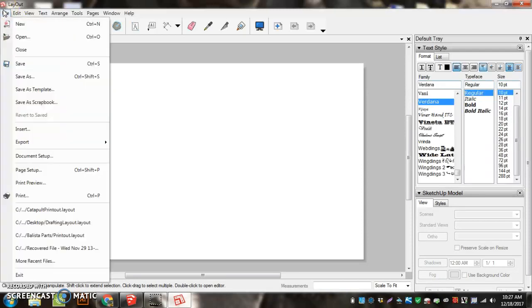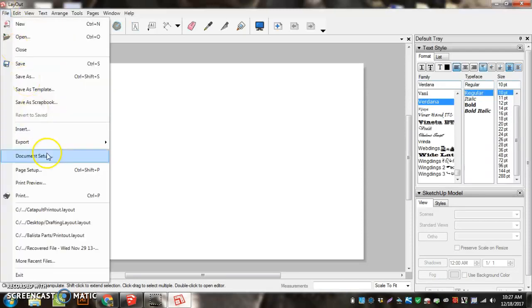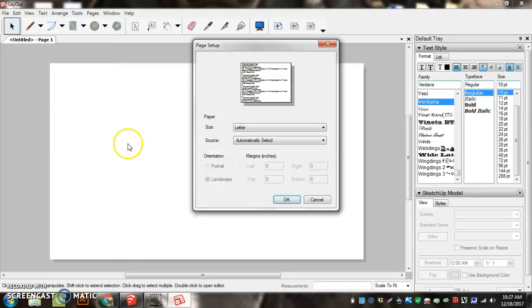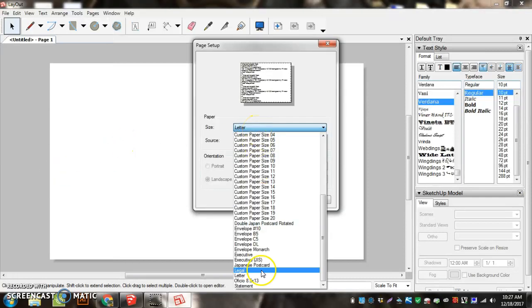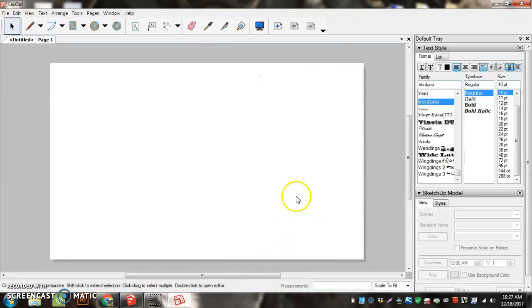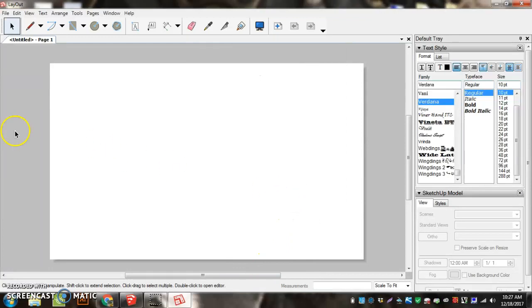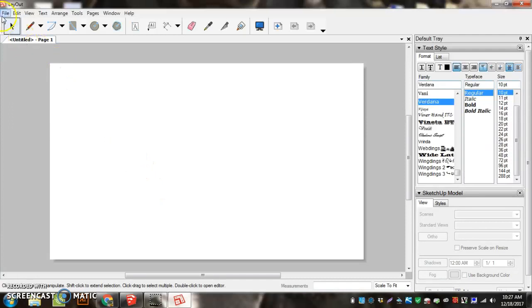Then we're going to go back up to File, Page Setup, and change the size from Letter to Legal. Now the paper looks the right size and the printer knows what size to print it on.